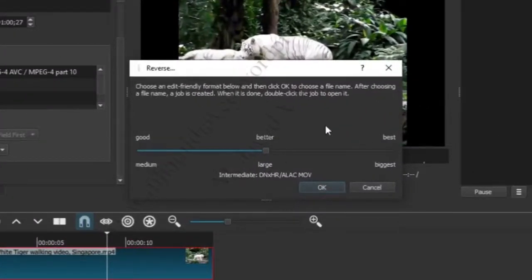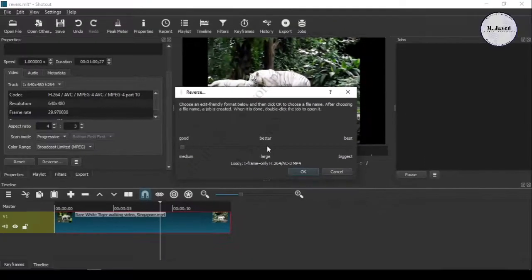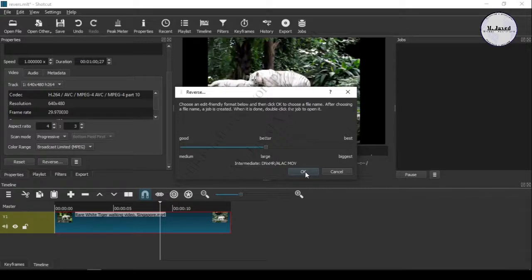Just click on the reverse button and a new pop-up window will open asking you to select the quality of the reversed video. These are the options you can play with to see which fits for you. In my case, I am just keeping it as it is and clicking OK.